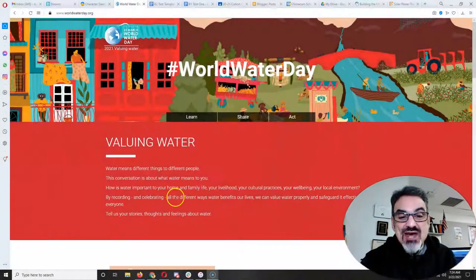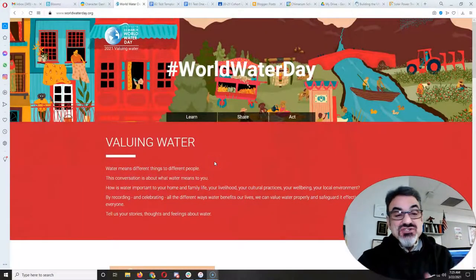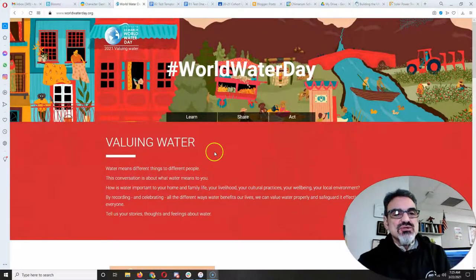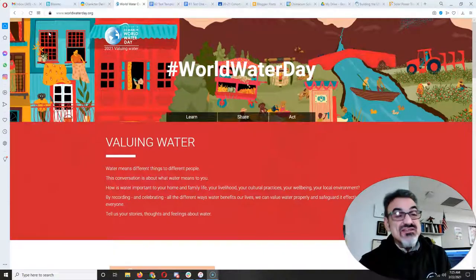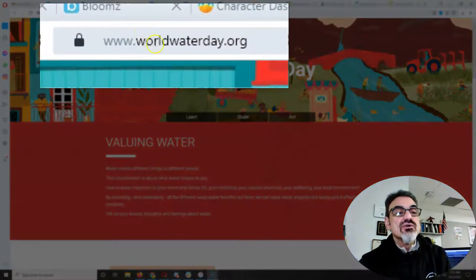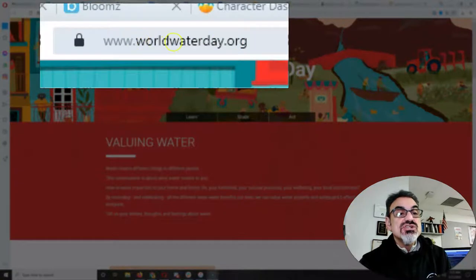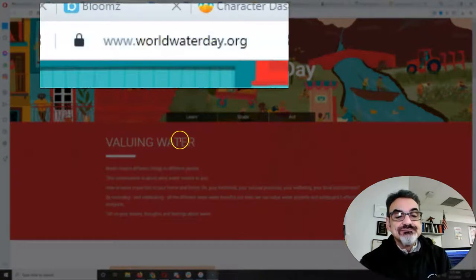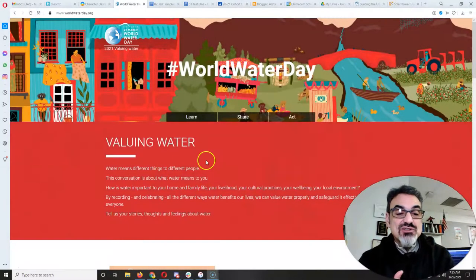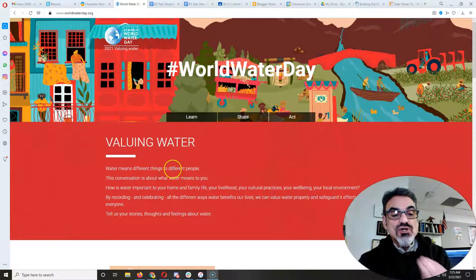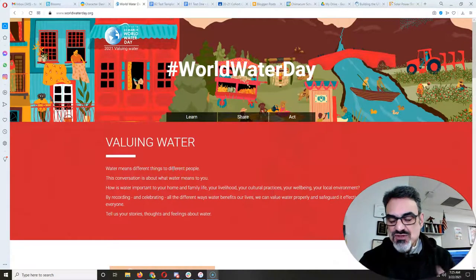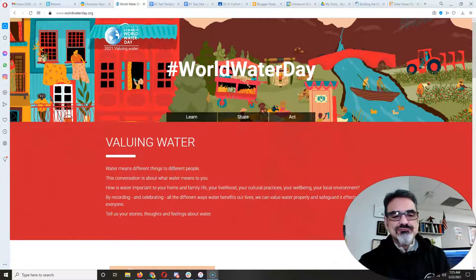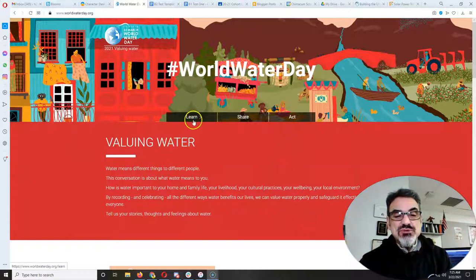I just want to point out some of the features on the World Water Day website. If you haven't been there already, go there, worldwaterday.org, written just like that. Remember, this year's theme is valuing water. What water means to people is what they're looking for, because water means different things to different people.